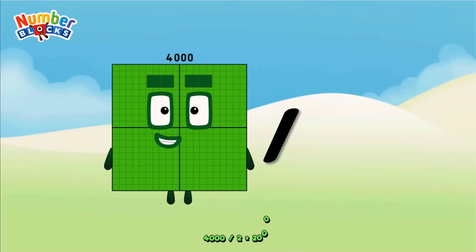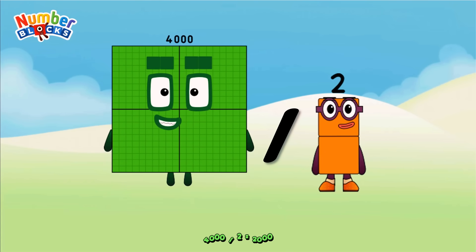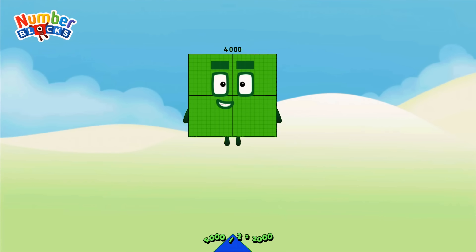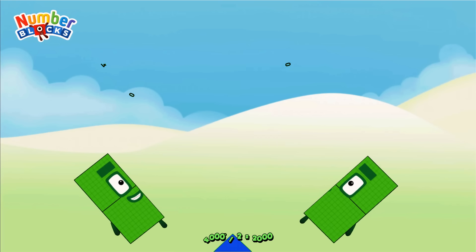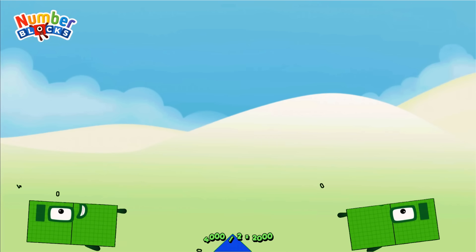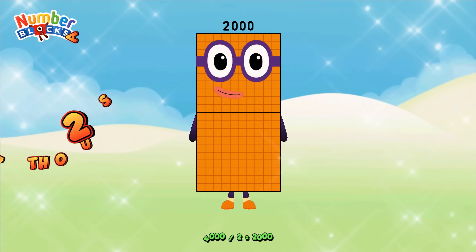Four thousand divided by two equals two thousand.